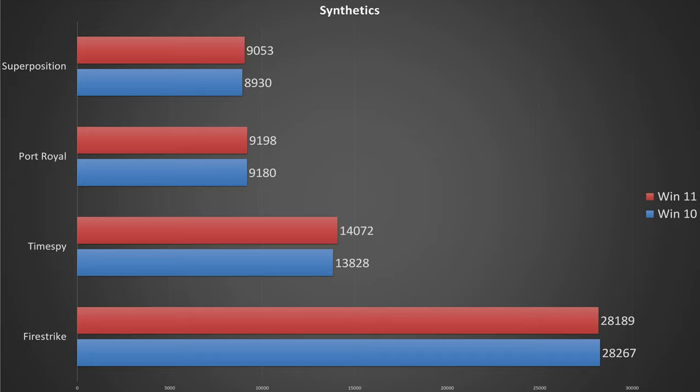Starting with our synthetic benchmarks, we see that technically Windows 11 does have a lead in everything except Fire Strike. However, the only statistically relevant result is in Time Spy, and that's less than a two percent difference in scores.